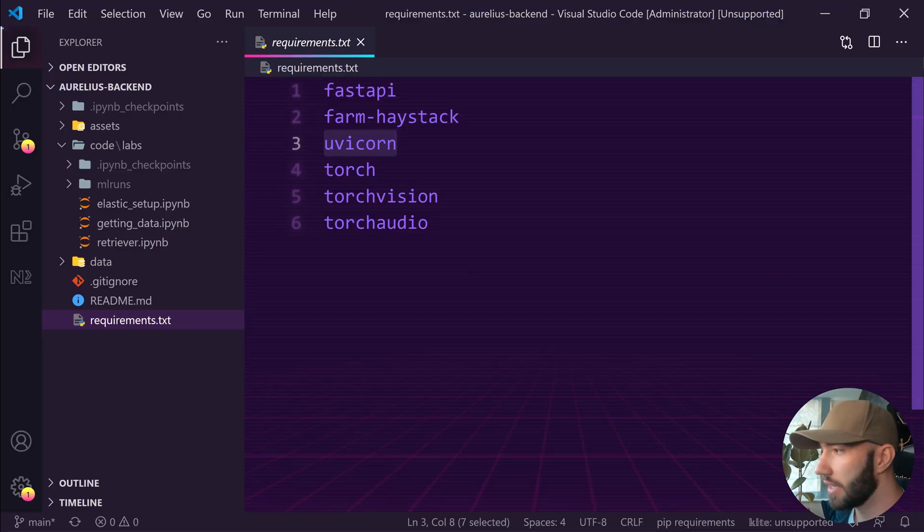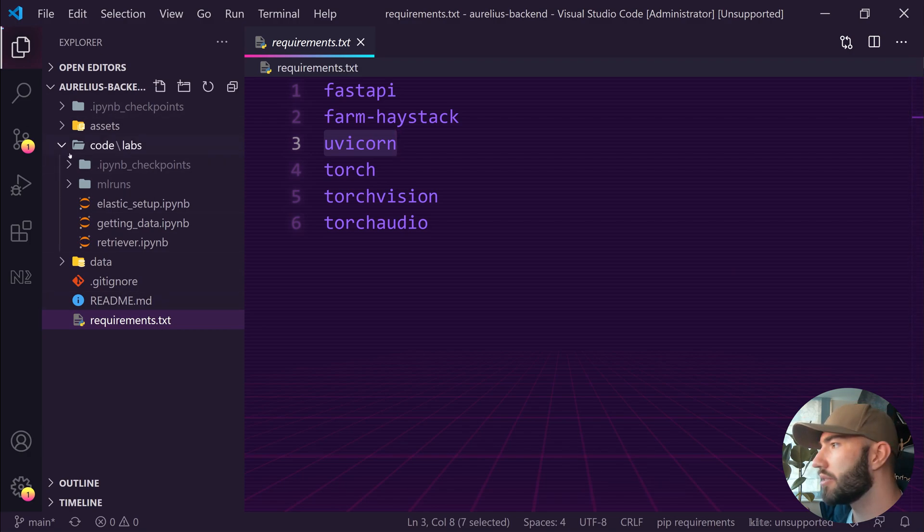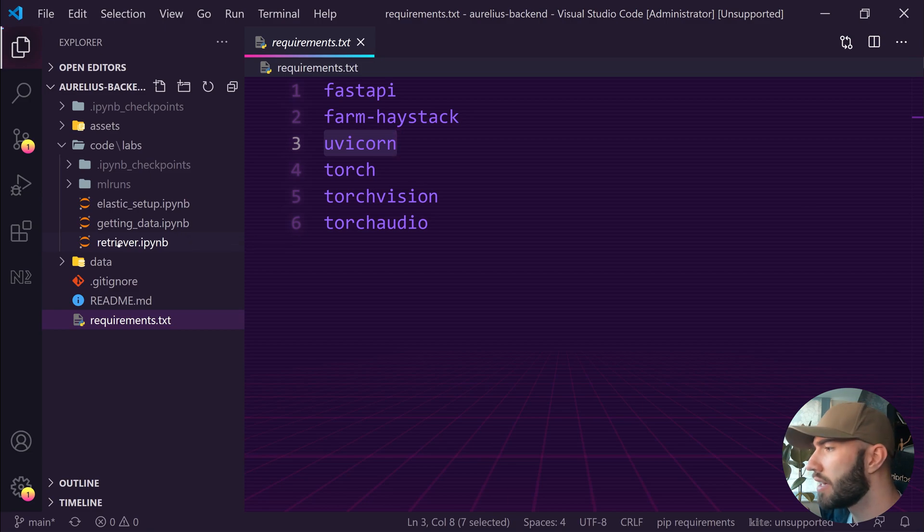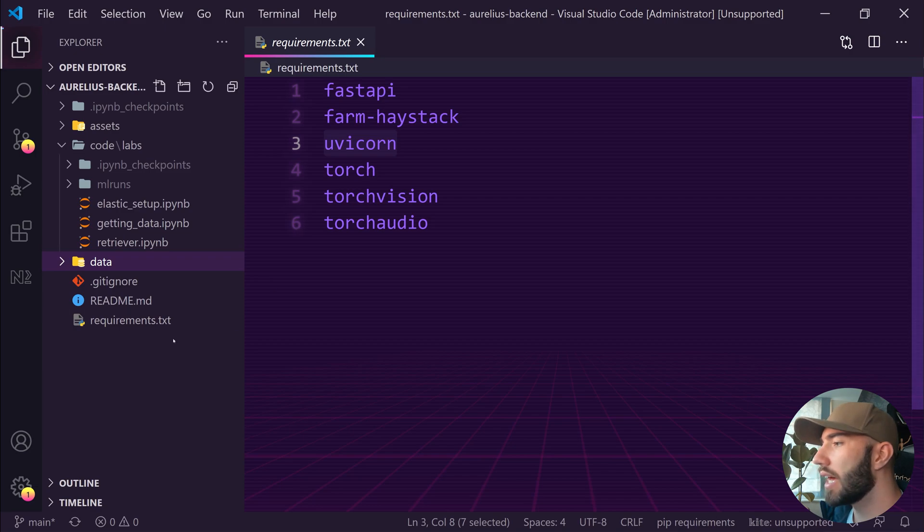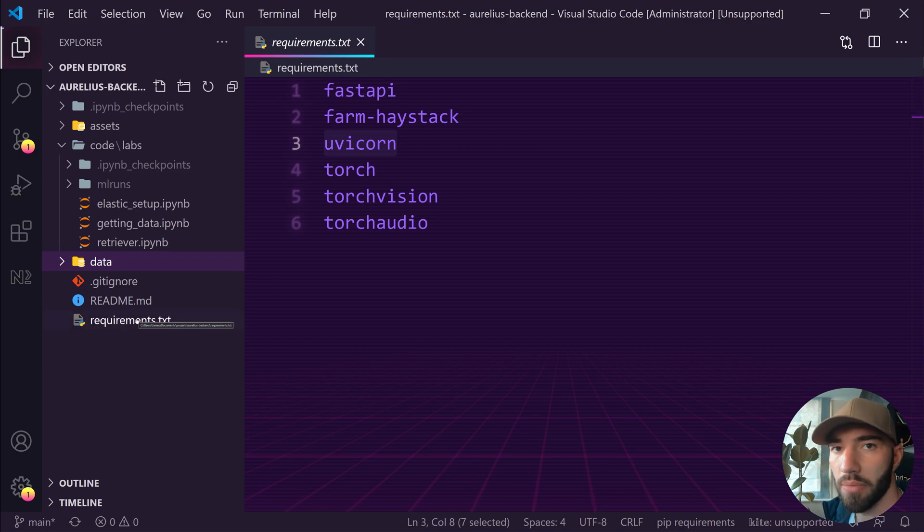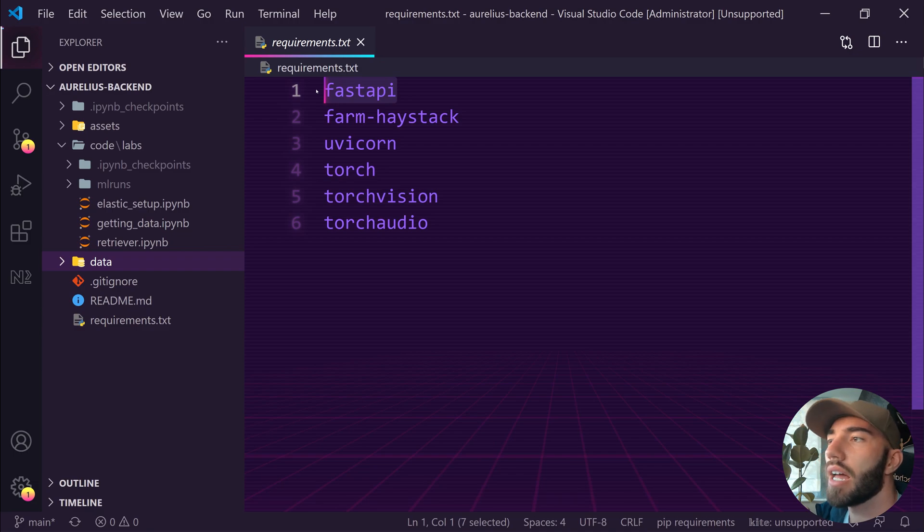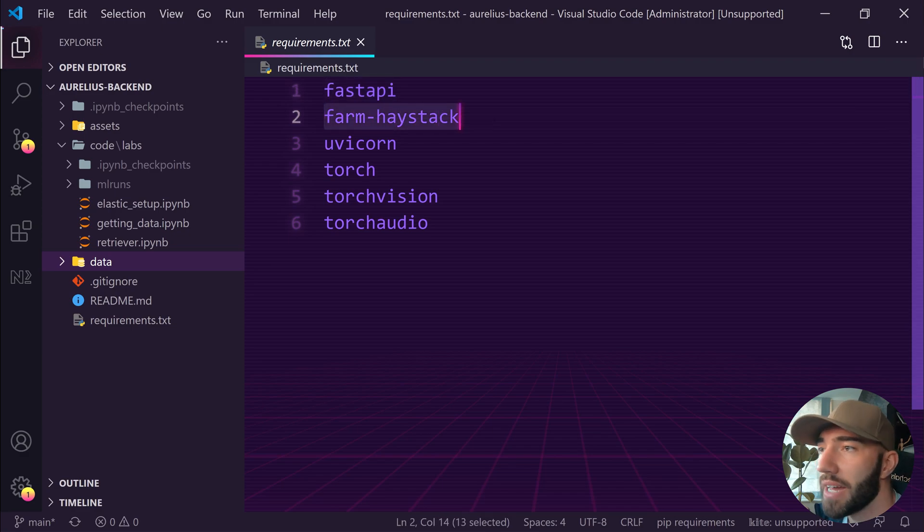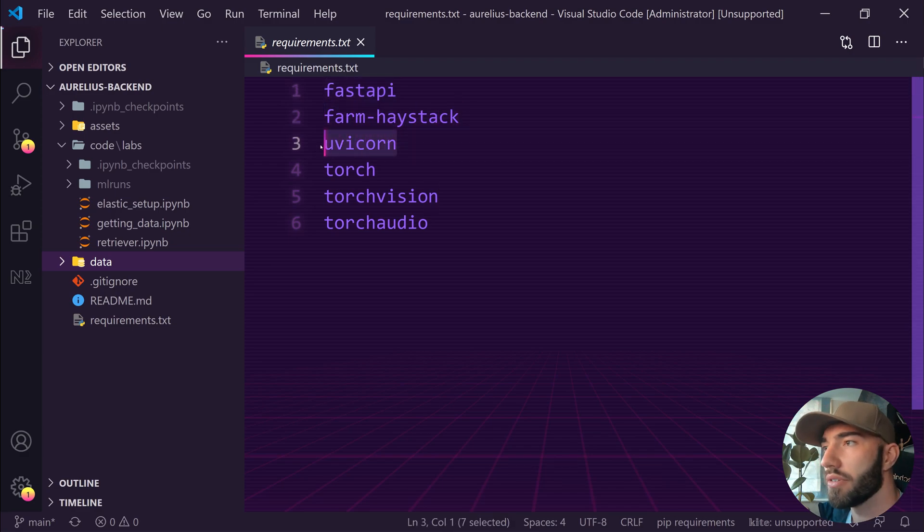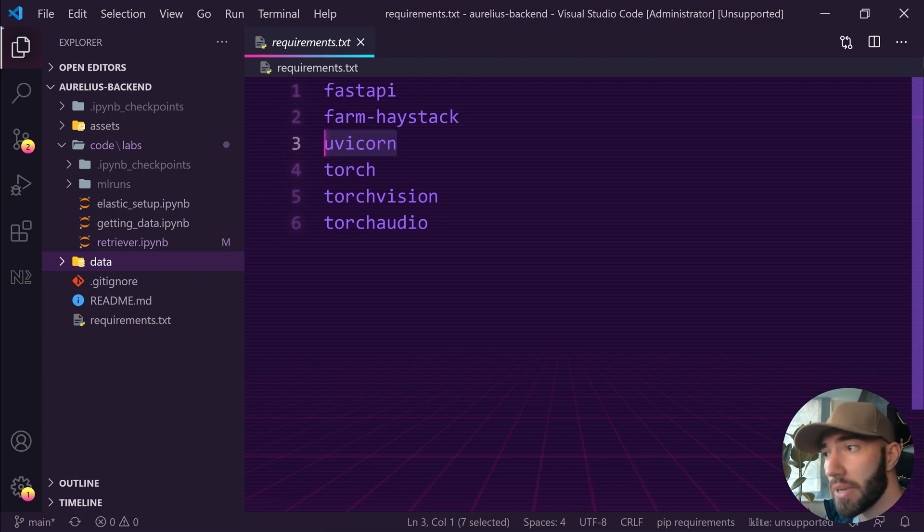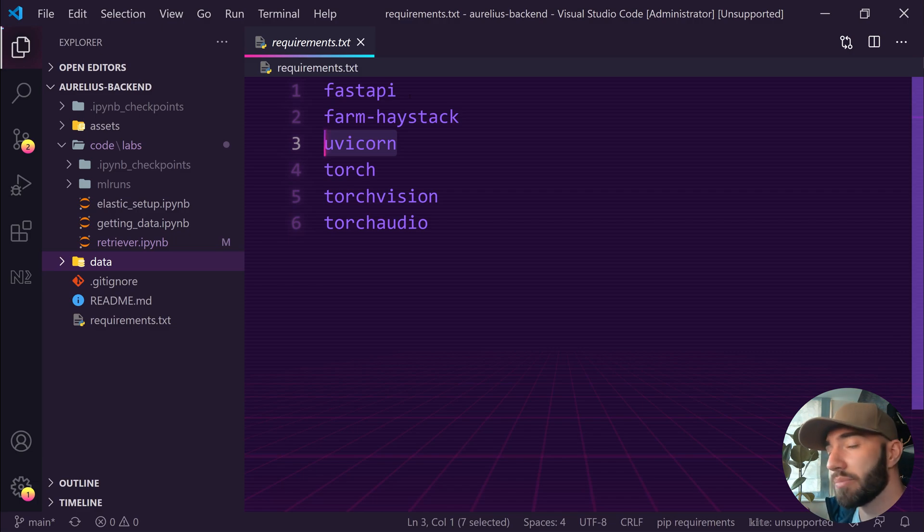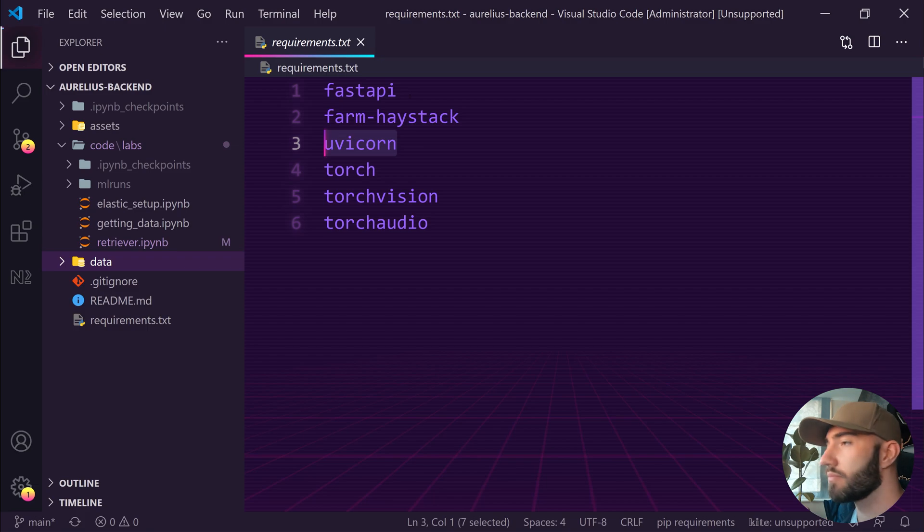Over here. So this is our project directory on the left here. We have the code and the labs in here, which we already put together. We have our data which is Meditations. And I also put together this requirements text file. In here, these are all the libraries that we need to pip install. So we have FastAPI, Farm Haystack which we already installed, and uvicorn - those are the two that I want to focus on. FastAPI we're obviously using to build our API and uvicorn we're going to use to spin up the server that our API will be hosted on.